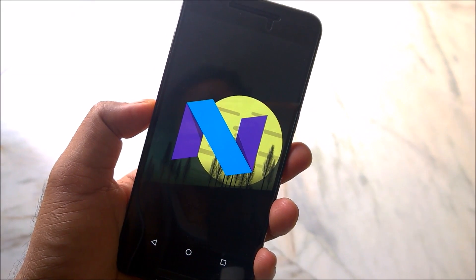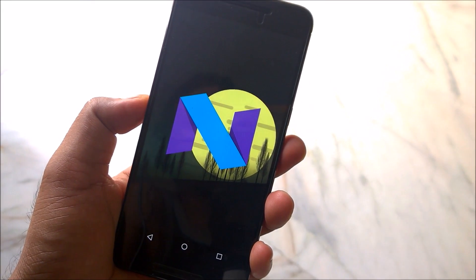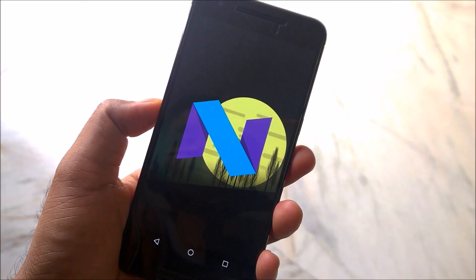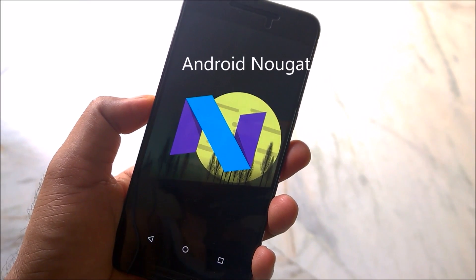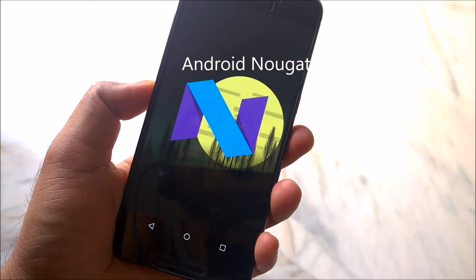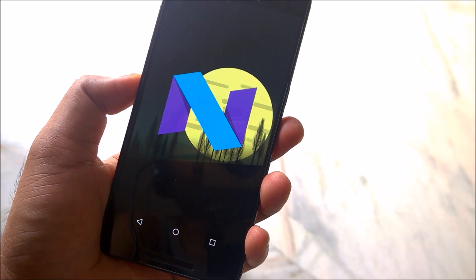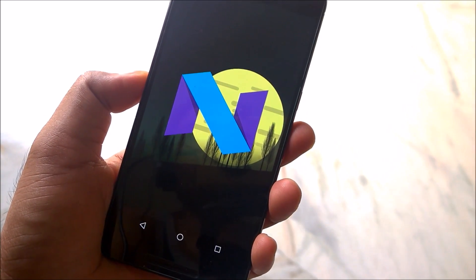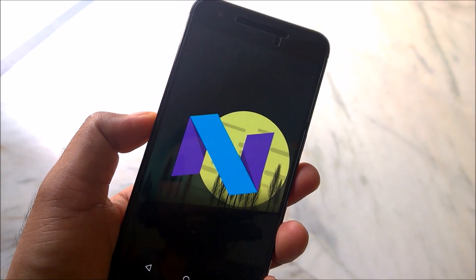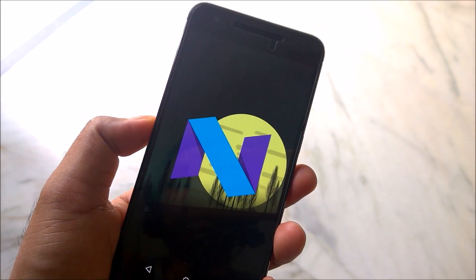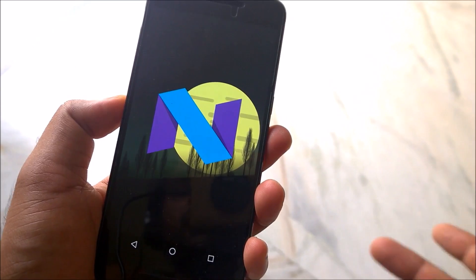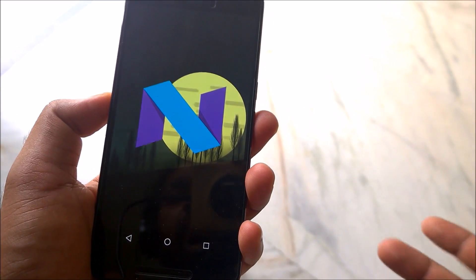What's up guys, welcome back again. So Android name has finally been confirmed — it's Android Nougat, that's how I pronounce it anyway. Let me know how you pronounce it. If you try to search it in Google Translate it will say 'nougat' in Hindi. I know it's a sweet, but I'm not sure how that name transition came about.